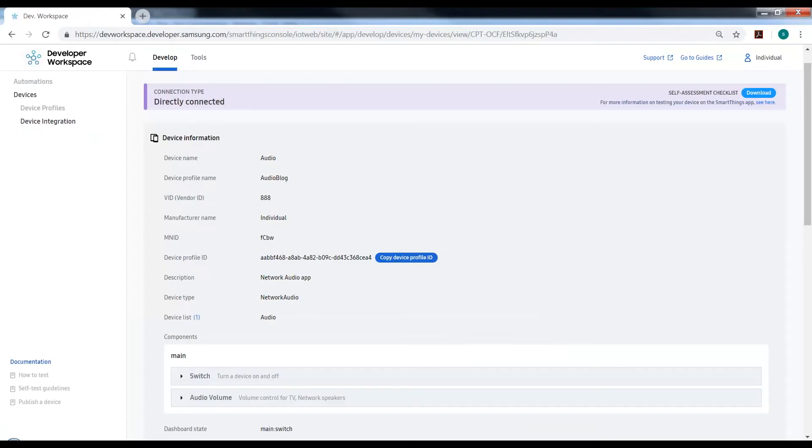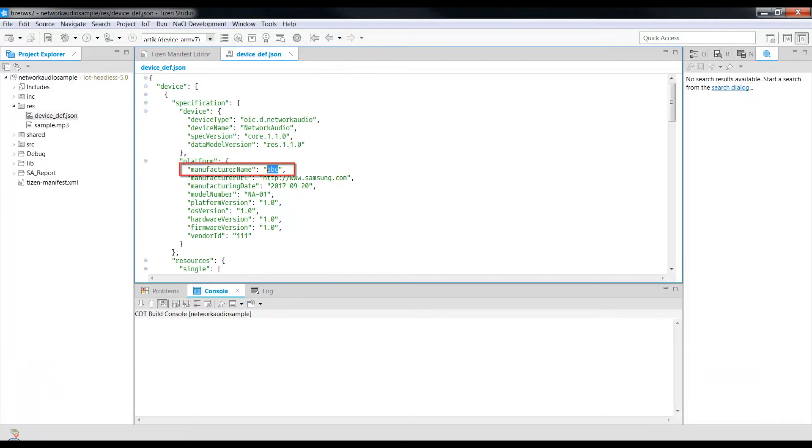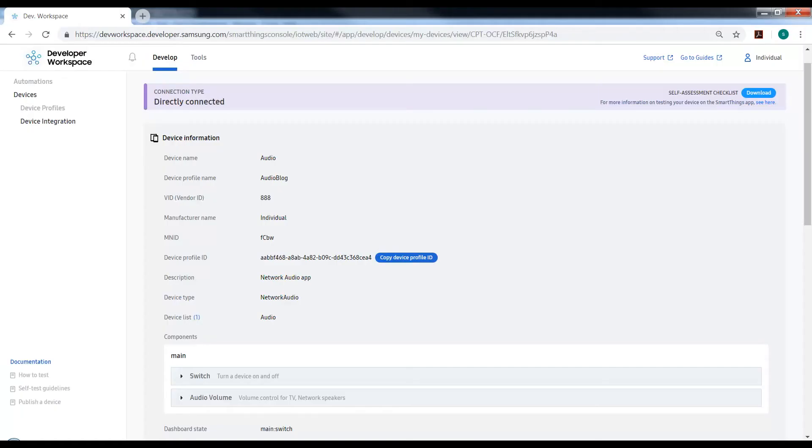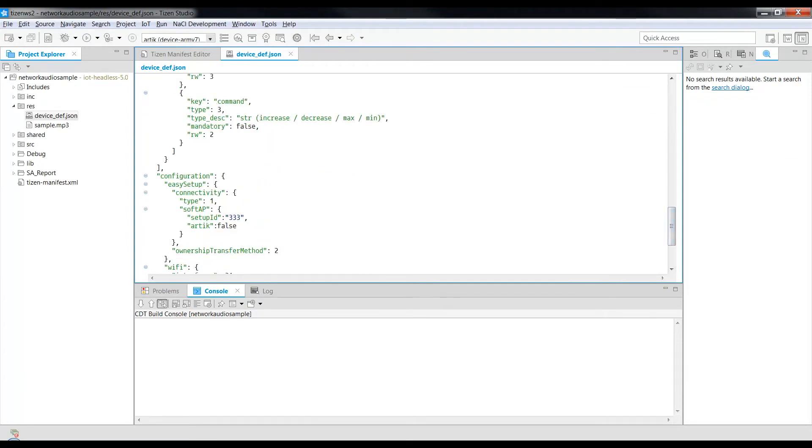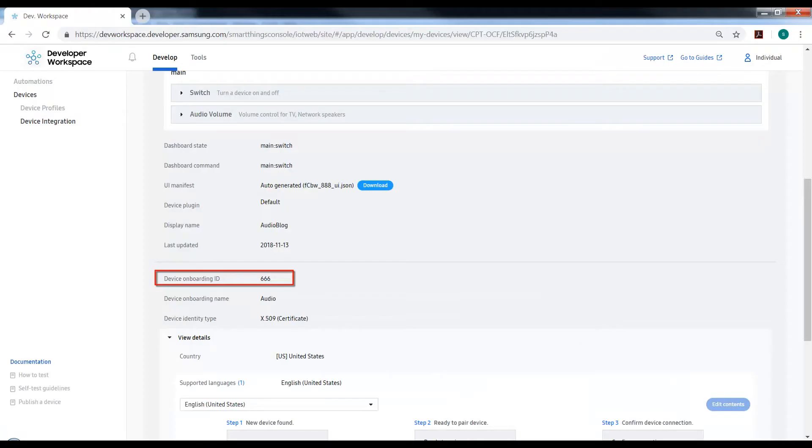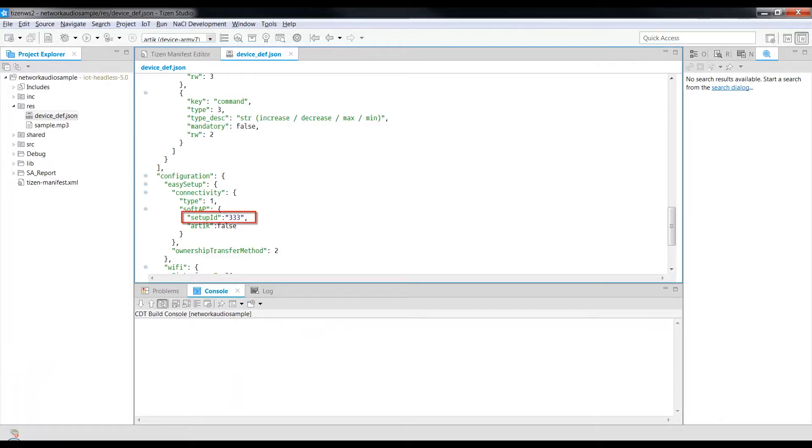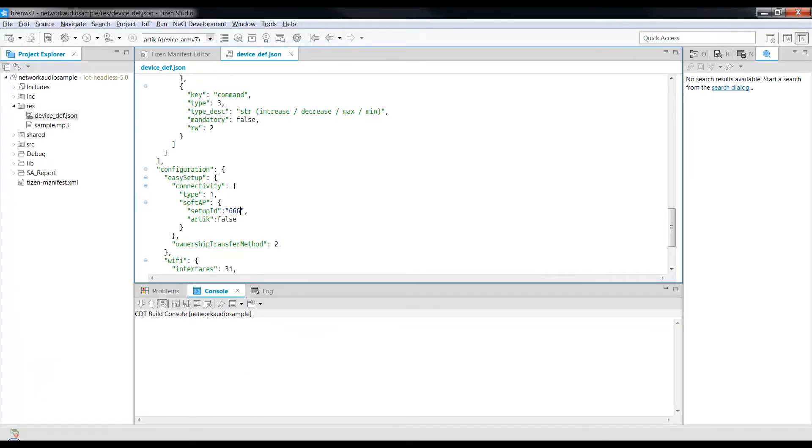Here is the Manufacturer Name, FCBW. Please note that this is Case Sensitive. The Vendor ID is 888. The Setup ID is the Device Onboarding ID that is 666. Save.